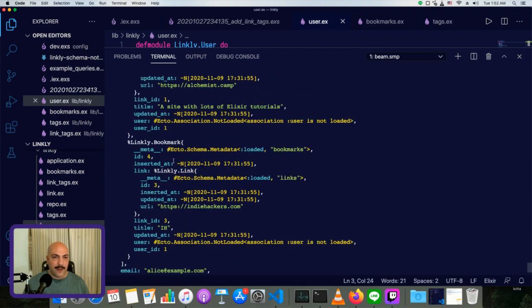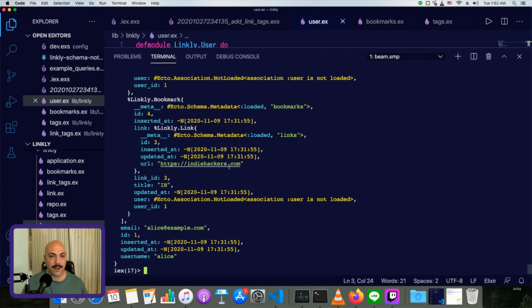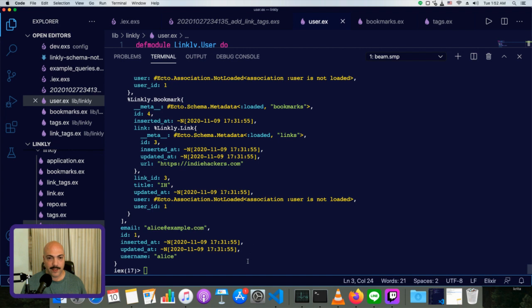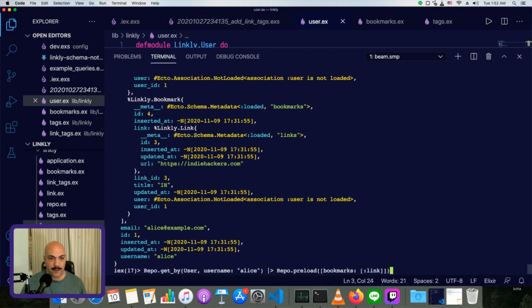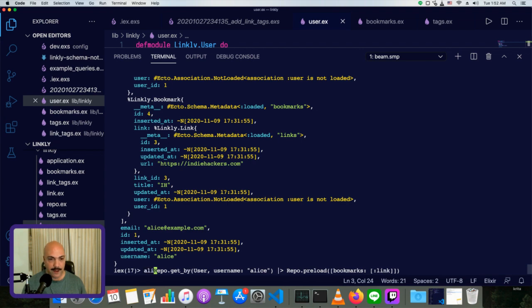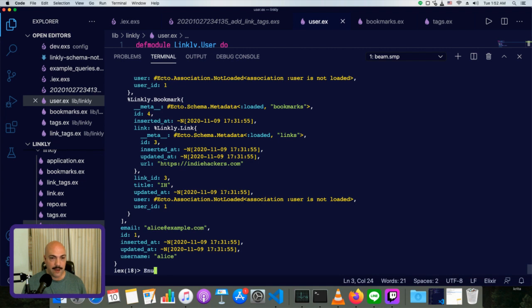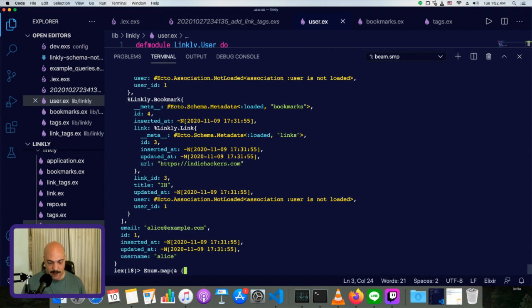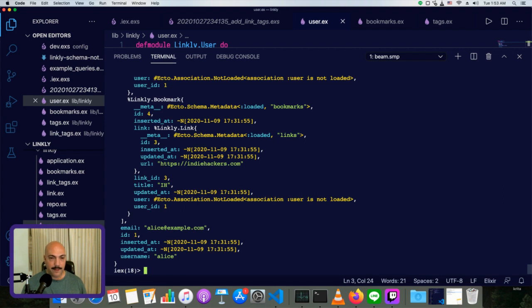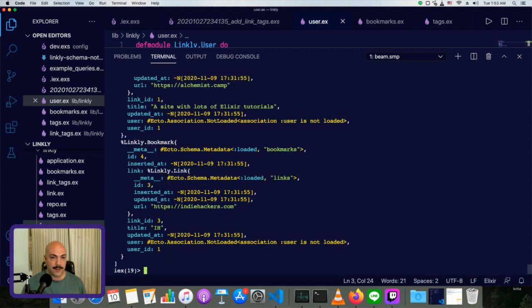And this looks like kind of a crazy amount of stuff to load, but it might be useful because we might want to have the URL of the link. So we could do something like, let's just set this to a variable. So we'll say Alice is that, and then we'll use enum dot map on Alice and we will return her name. So that will be the item dot name. And then also the name of each of her, let's see here. Oh, that's going to be a little bit complicated. So Alice dot bookmarks is there.